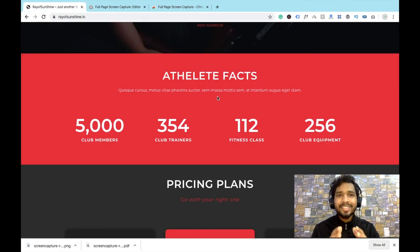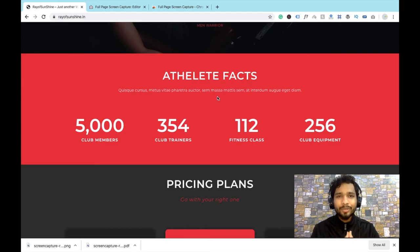All right, so there are a lot of options in this extension. So that's very simple way to take a screenshot of your full website. Thank you so much for watching this video. Please like my video and subscribe my channel.